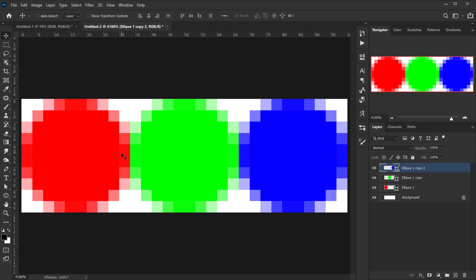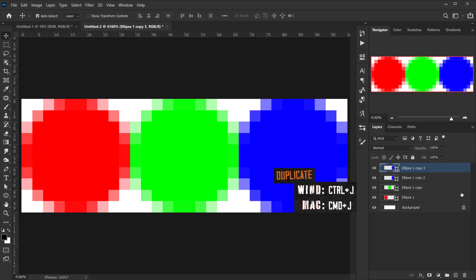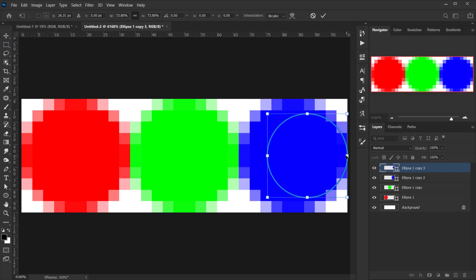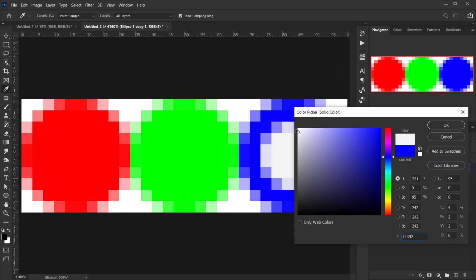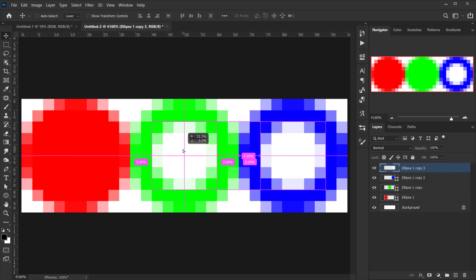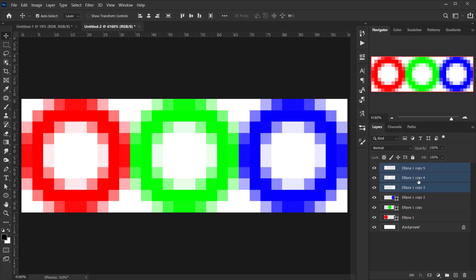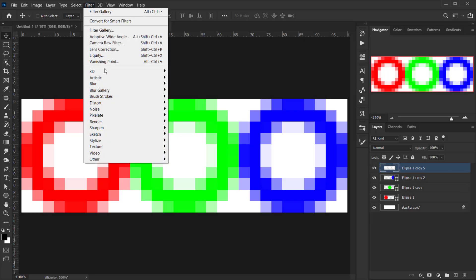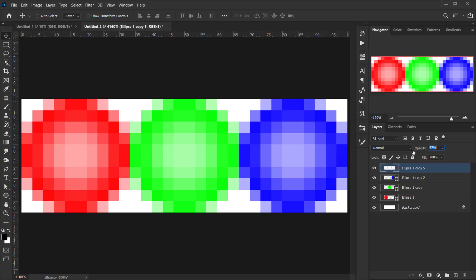To add a small highlight inside each dot, duplicate the blue circle with Ctrl/Cmd+J, then use Ctrl/Cmd+T to scale it down to fit inside. Change its color to white, then rasterize the layer. Copy the white highlight for the other circles using Alt, then merge them. Apply a Gaussian Blur of 0.8 and set the opacity to 60%.